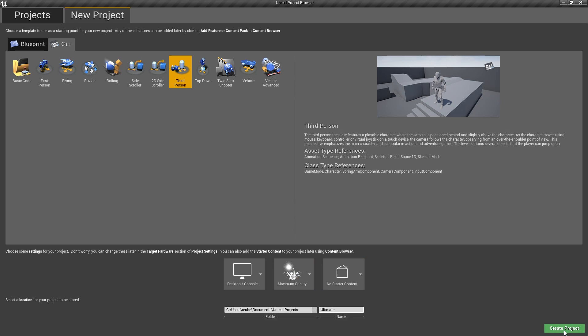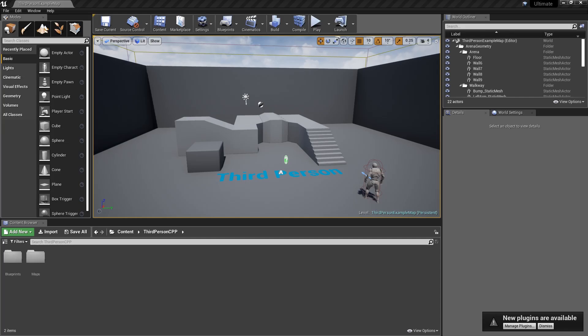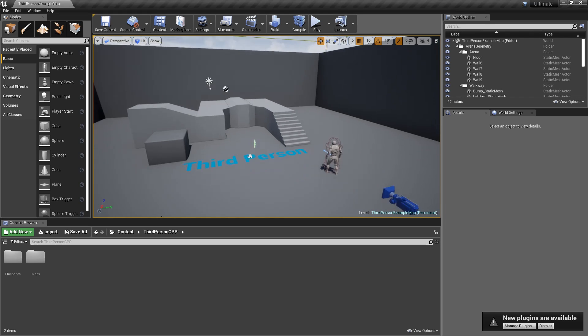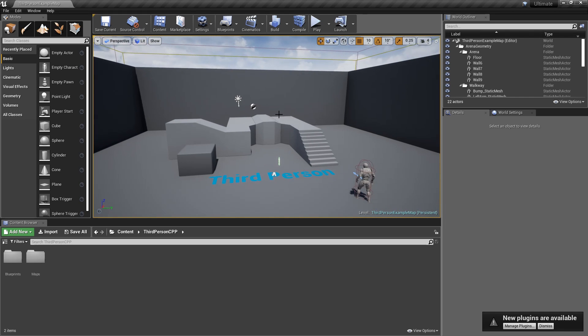Once you click Create Project, it will generate all of the code files and do all of the other project creation related stuff. If you installed everything correctly, you will have an Unreal project window open and you'll also have Visual Studio open as well, but we'll get to that in a little bit.